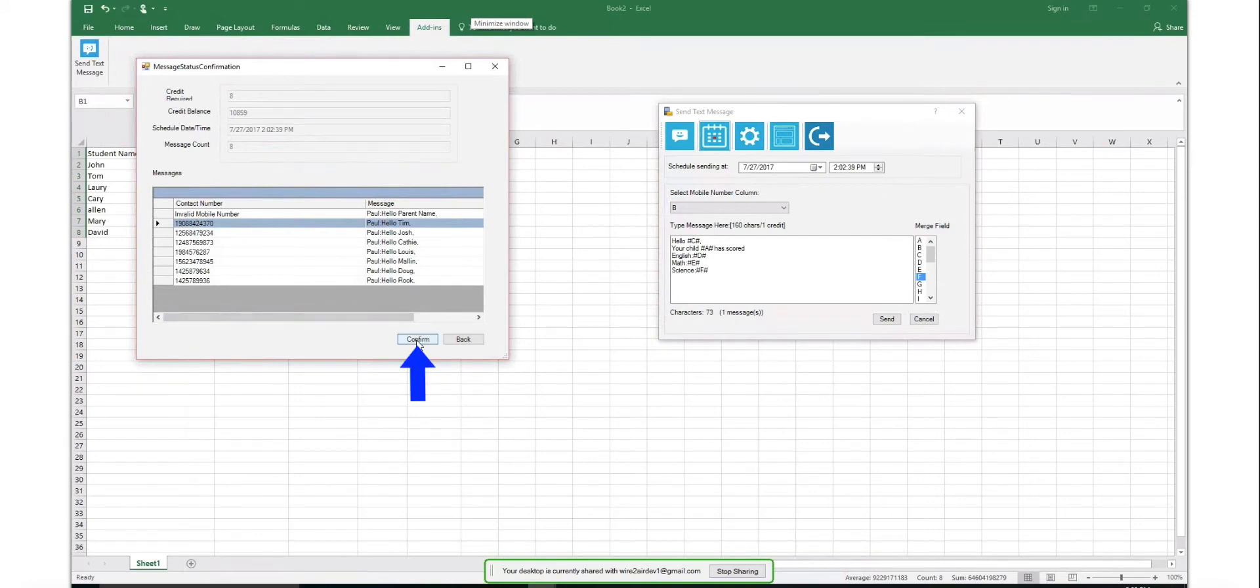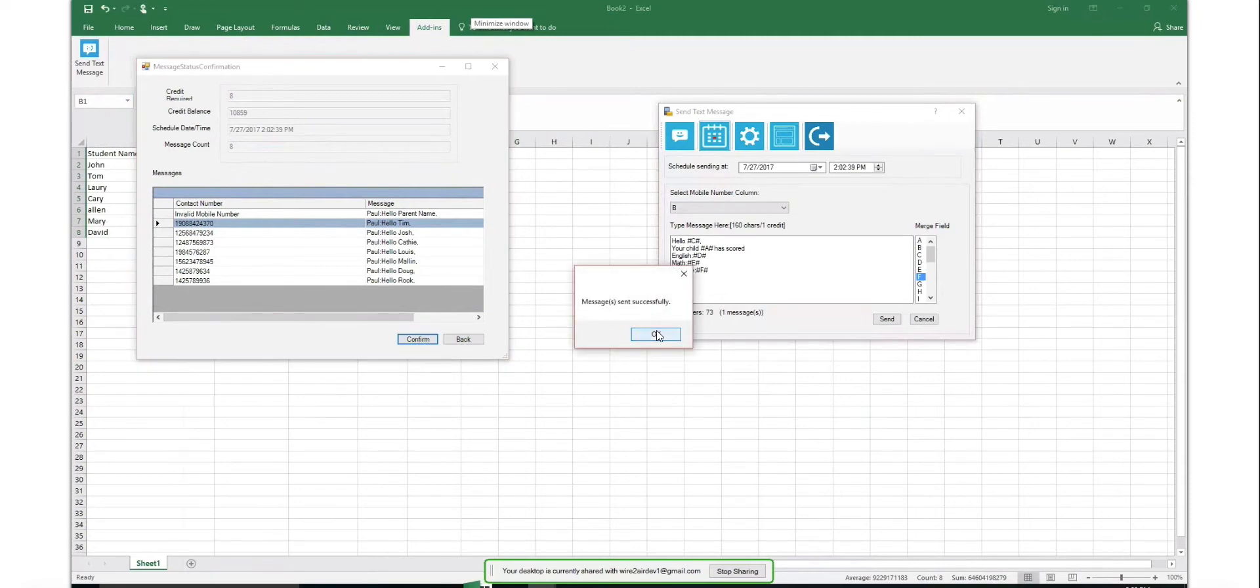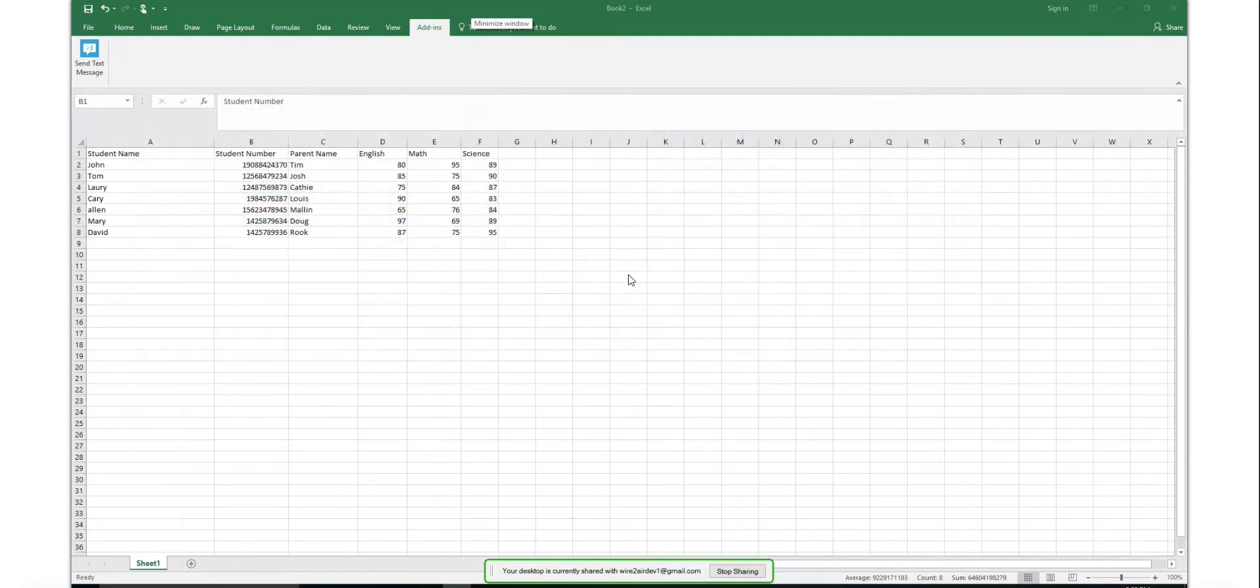You also have the option to customize the sender name and message footer from the Settings option.